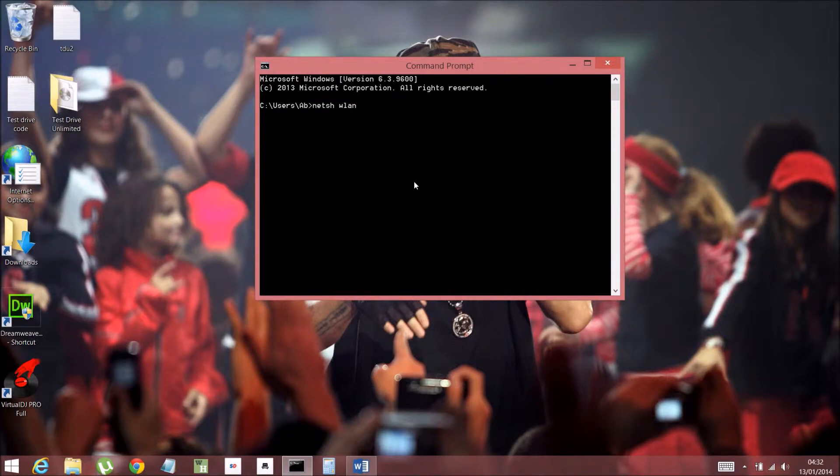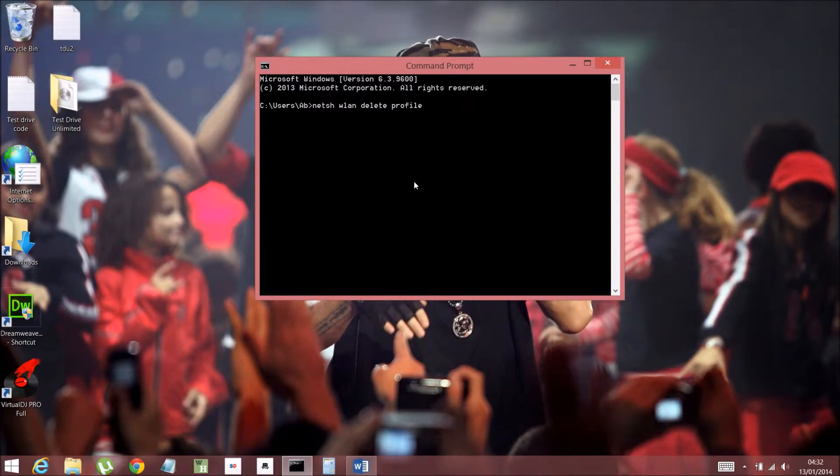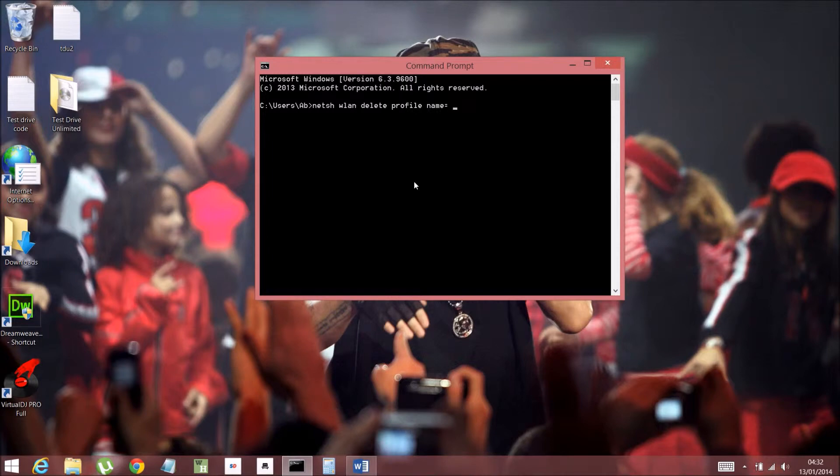And then delete profile name equals and then inverted commas. And you write the name of your Wi-Fi.